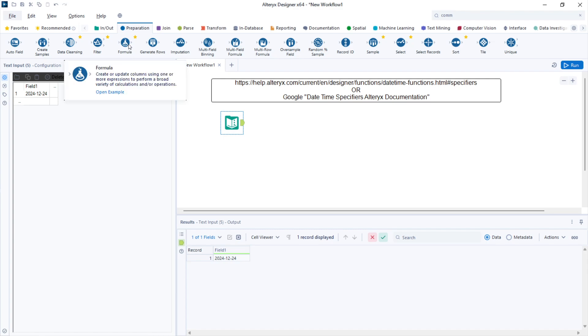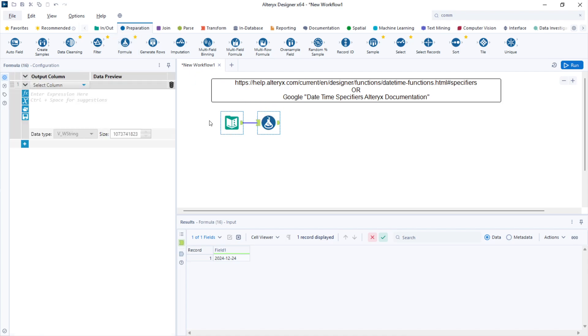One using a formula tool. I'll bring a formula tool to the canvas and create a new column.